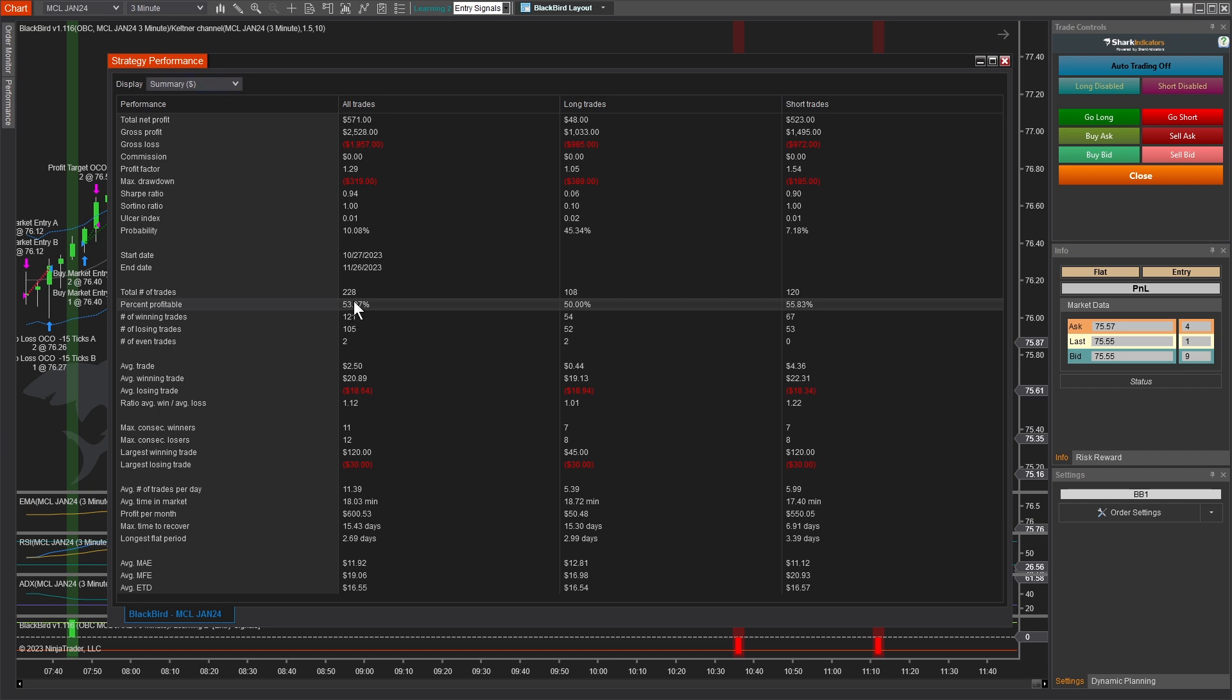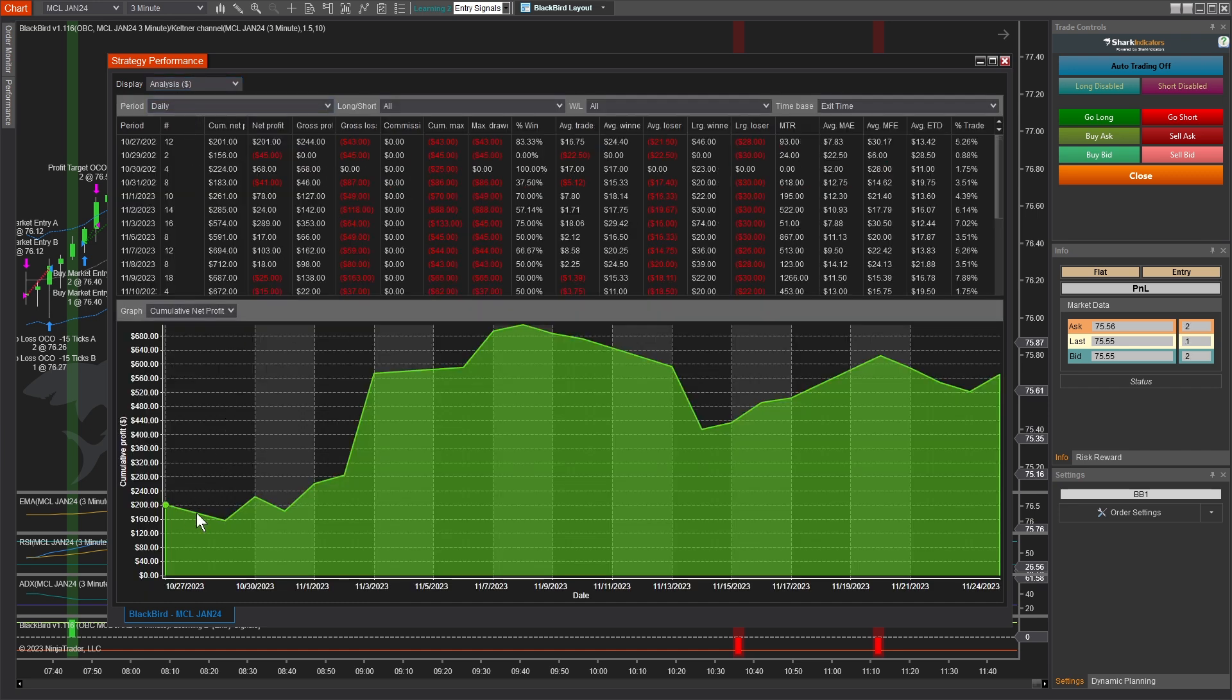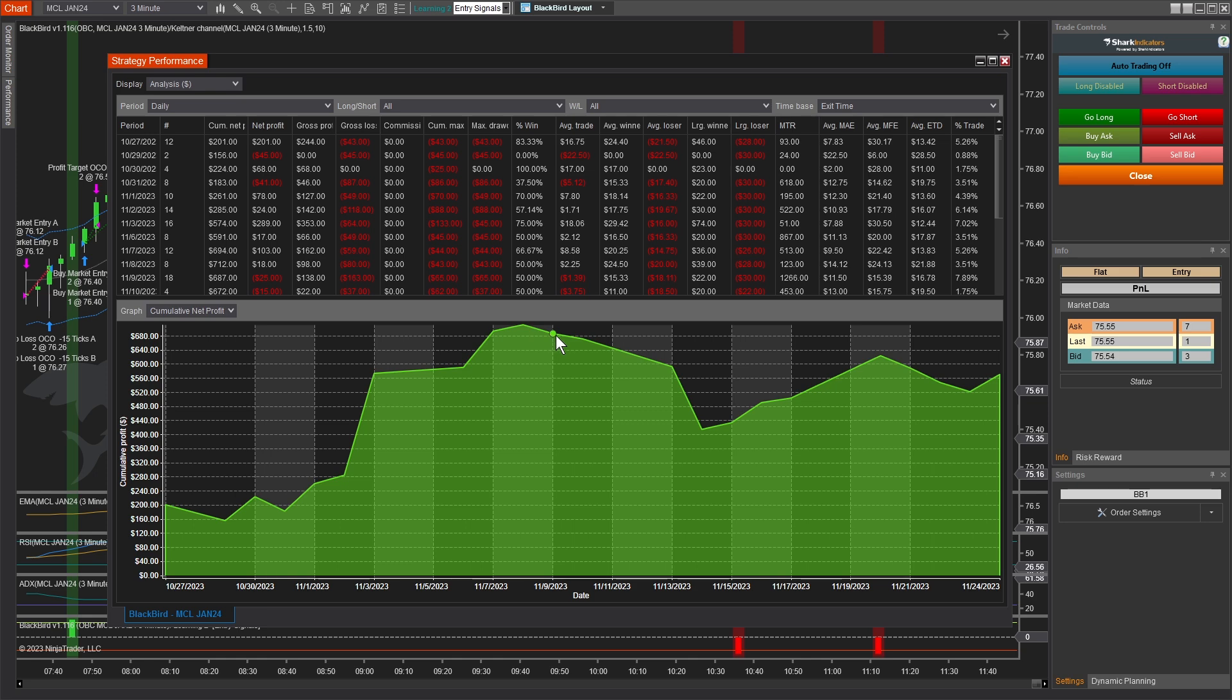Now, that doesn't say how profitable each one was. That's different. And we can take a look at the analysis and see, okay, yeah, we definitely had some down days and then a bunch of up days. And then the question in real life is, could I handle one, two, three, four down days in a row?